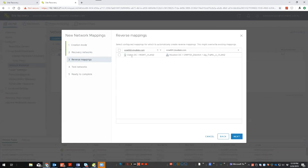It also asks about reverse mappings — do you want to assume the exact same mapping in the opposite direction? Should VLAN 2 in Dallas map back to VLAN 2 in Houston, or do you have a separate test network you'd like to use before moving back into production after a disaster? In my case, I want the exact reverse mapping.